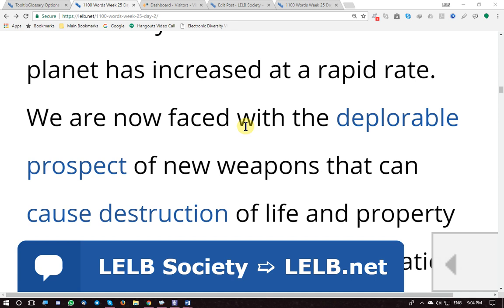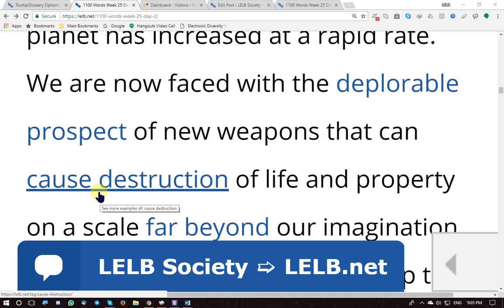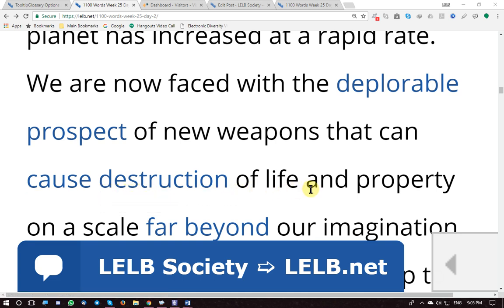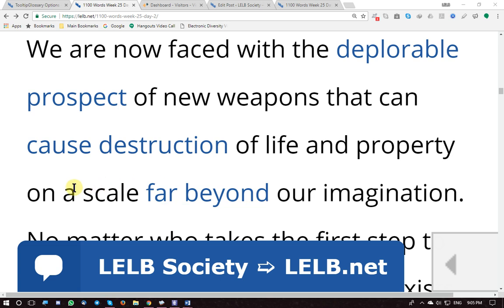We are now faced with, confronted with, dealing with the deplorable prospect — the shocking possibility — of new mass destructive weapons that can bring about destruction of life and property on a scale far beyond our imagination. The intensity of that destruction is so overwhelming.